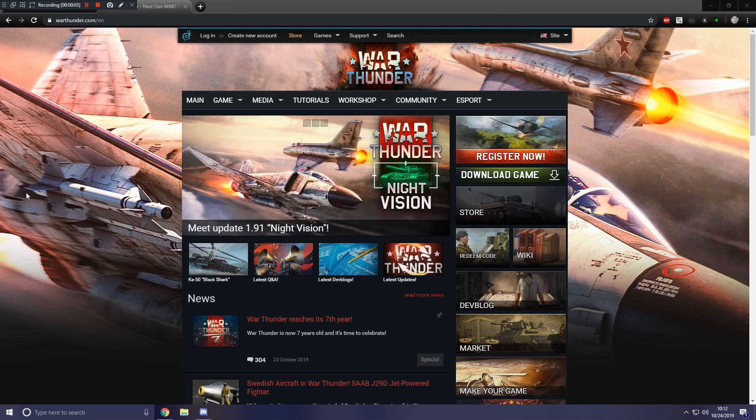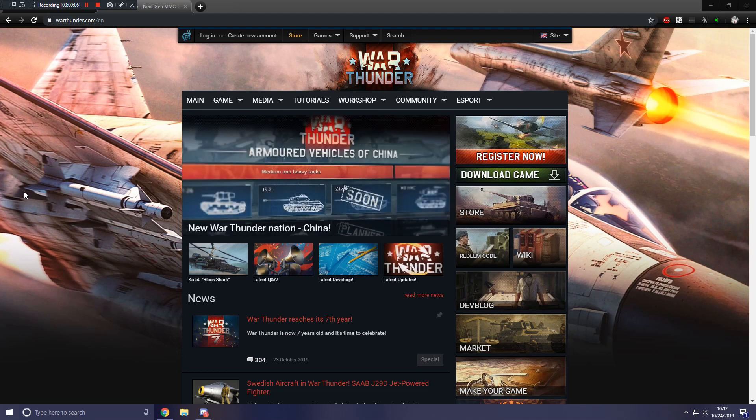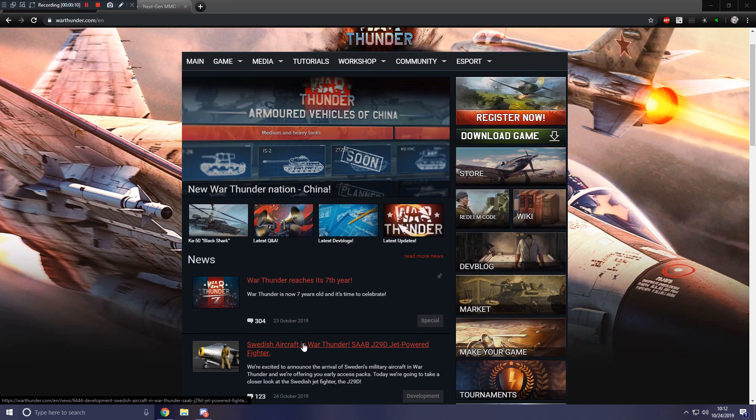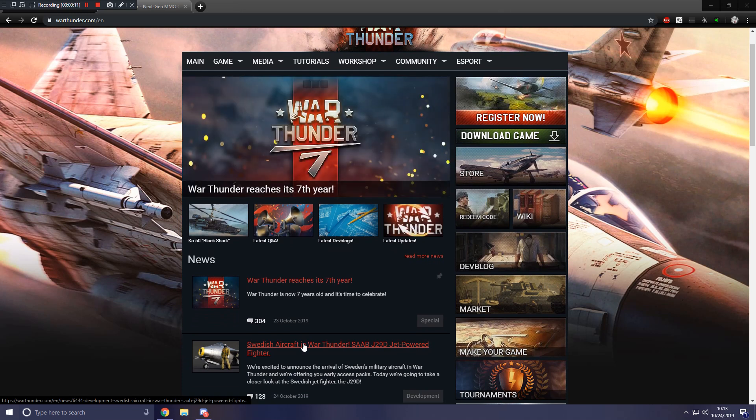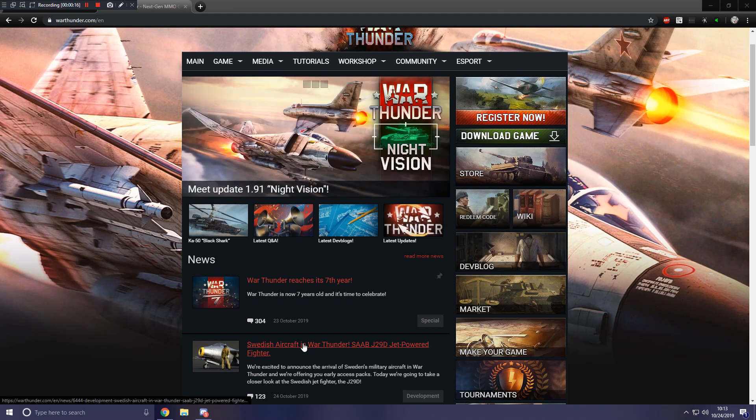Hello everybody, and welcome to another War Thunder upcoming content video. Yes, guys, Sweden. I would like to just point out right away with a quick disclaimer, the Swedish tech tree is not coming with update 1.93, only the premiums are.